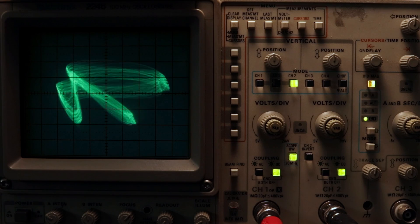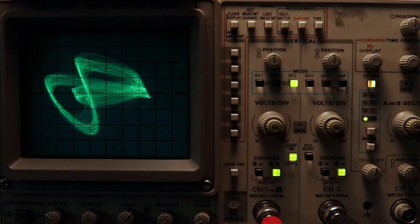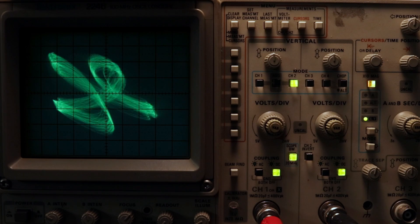As a bonus, here's an image I made with this patch. See if you can figure out what settings I used to make it.